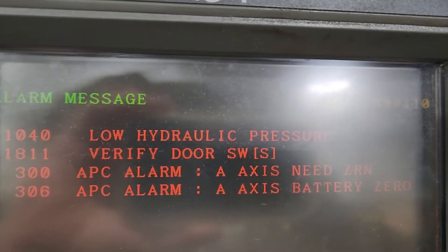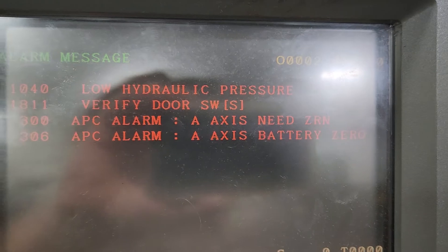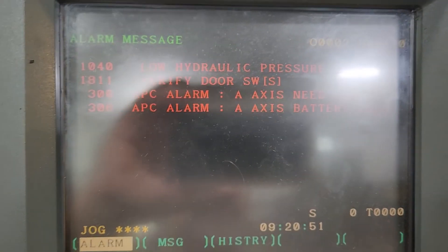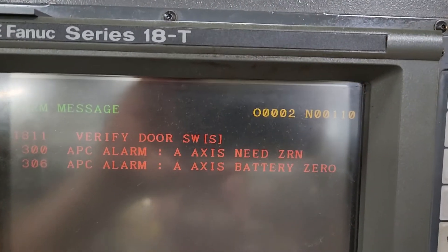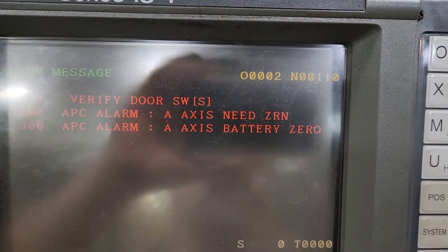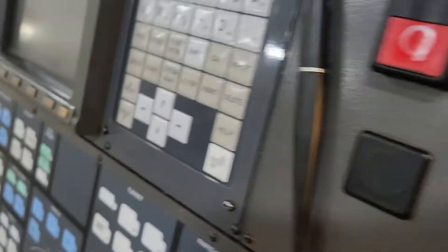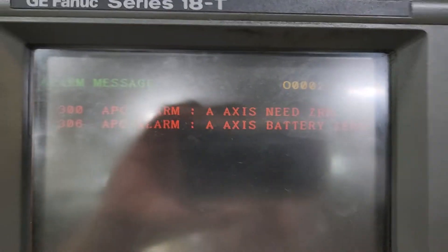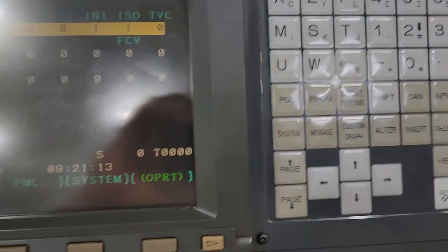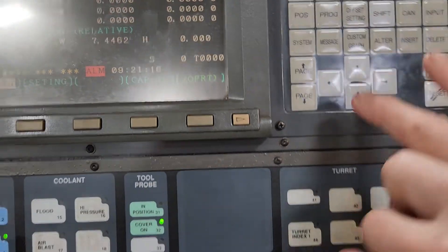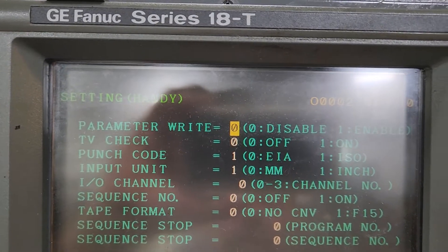Anytime you unhook an encoder from the drive or from the motor, you're going to lose the reference. When you've got absolute pulse holders you're going to lose the reference. On this one it's going to be pretty simple — you hit the system key. I already have it at one offset setting; you want to be in MDI.